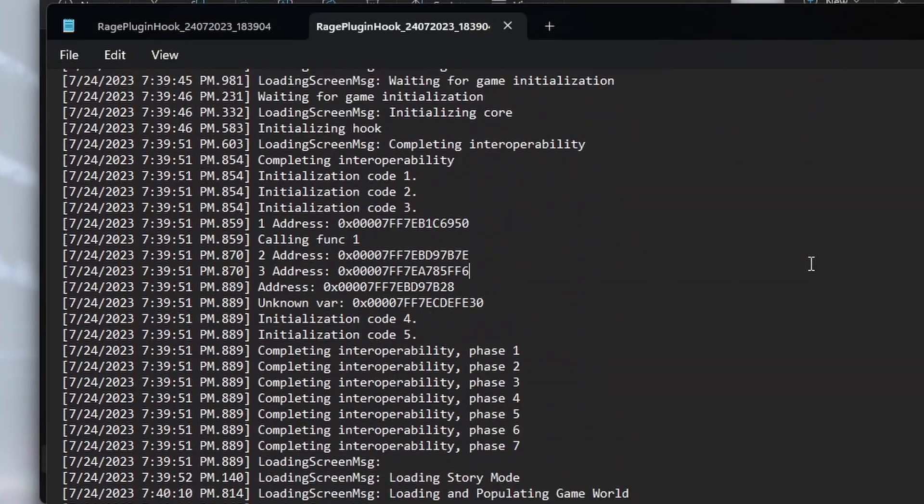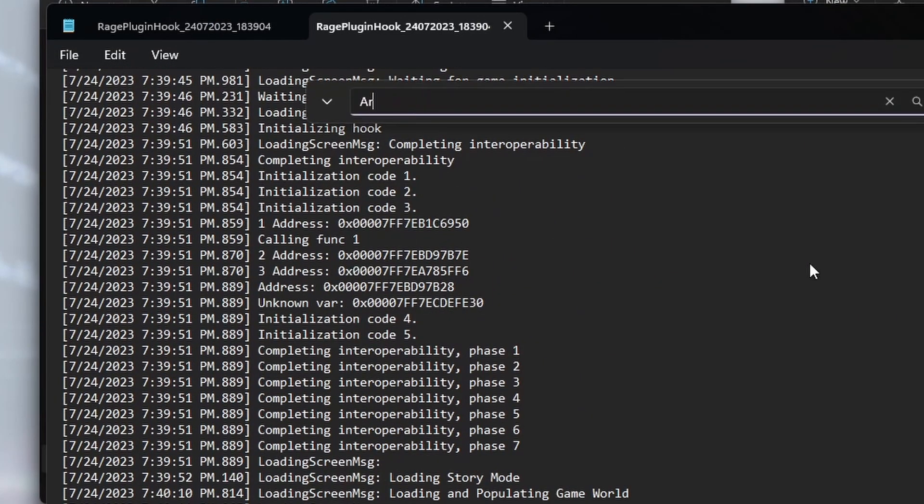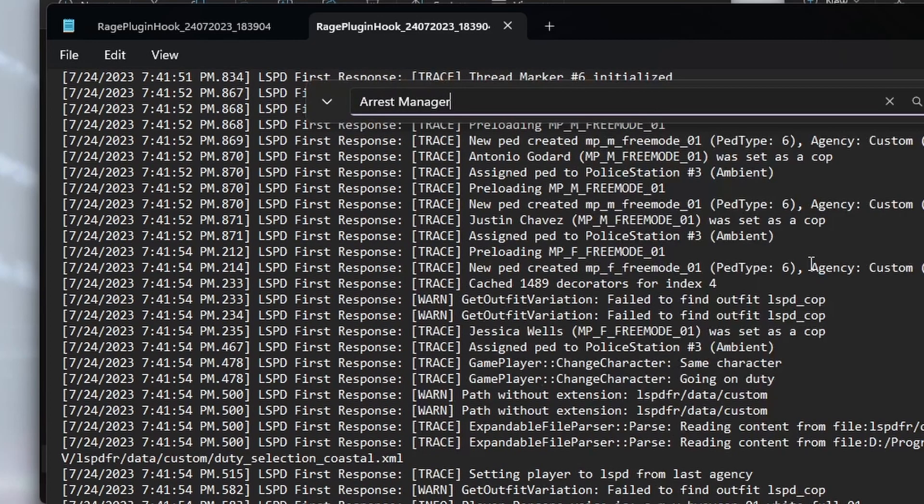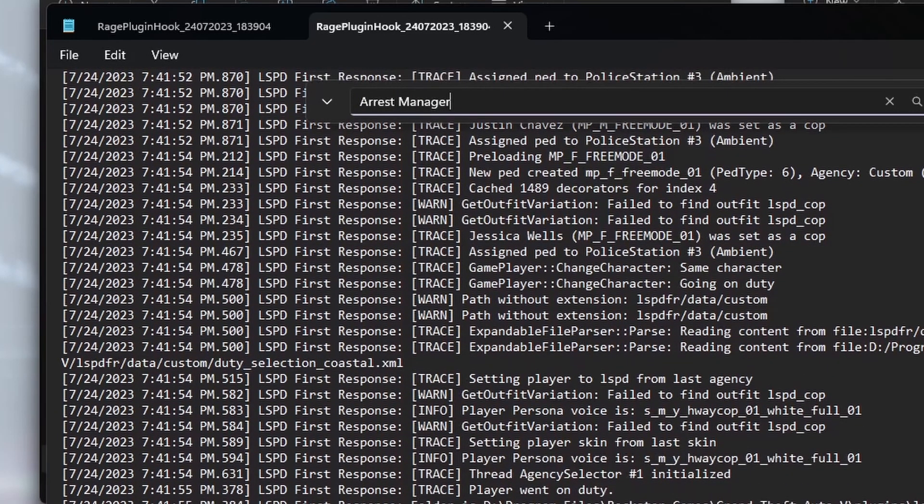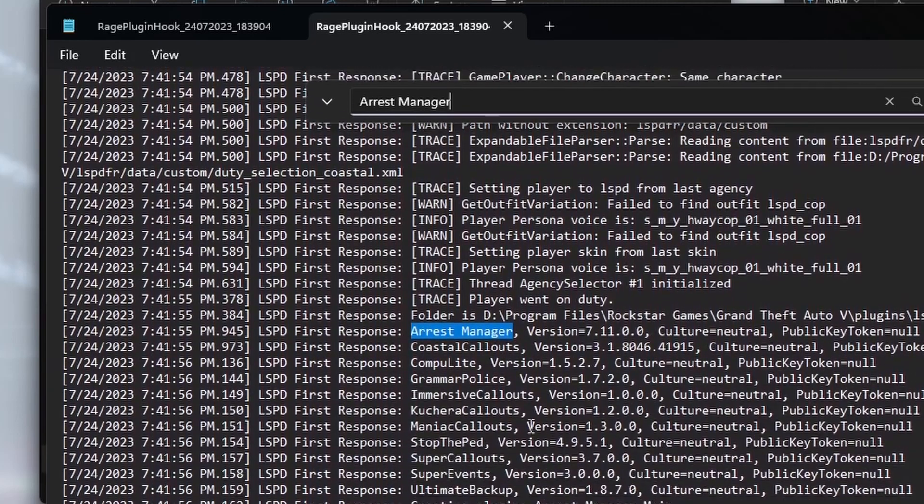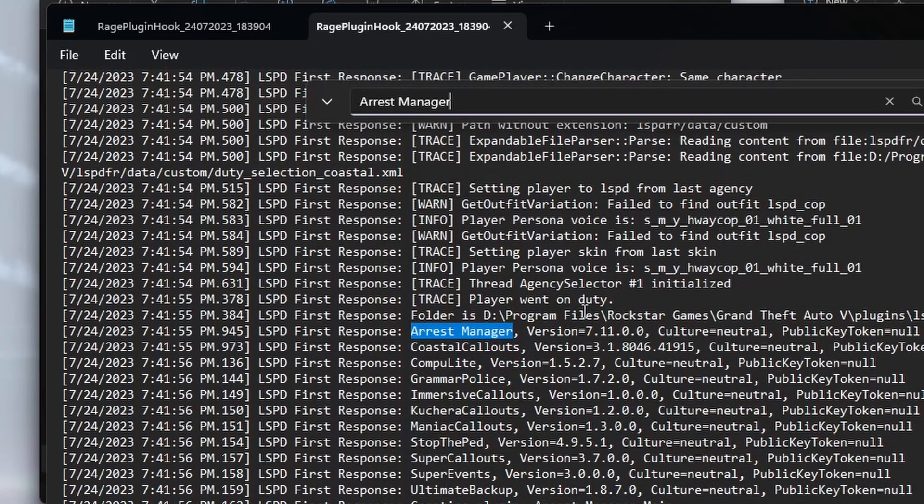So inside your logs, it will tell you where it loads different plugins. So if we search for Arrest Manager, we can see that Arrest Manager's been found there and it's loaded it, along with all the other plugins.